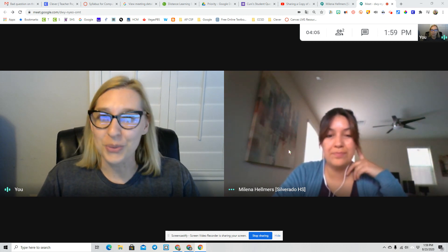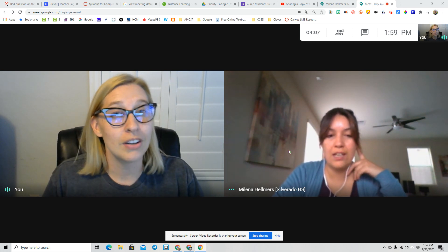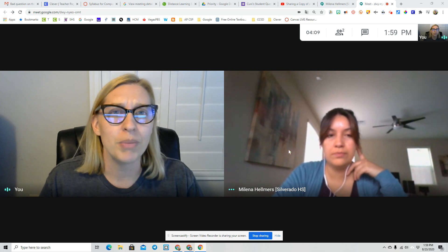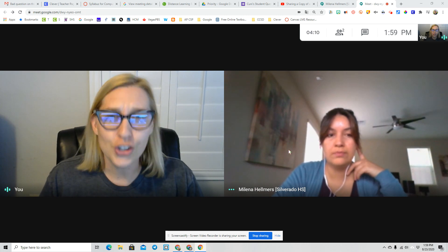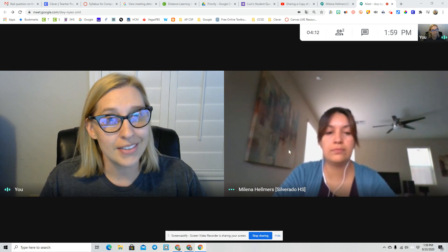The first new feature is a really simple one. It used to be really annoying that inside the grid in Google Meet, you couldn't show your own face. Well, they fixed that.